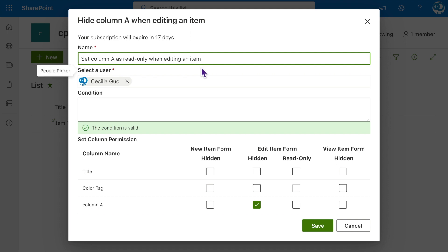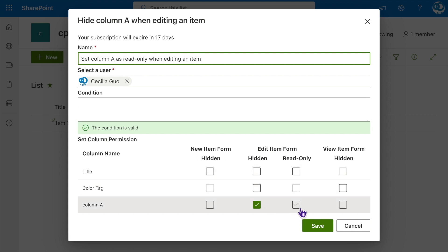In the Set Column Permission section, select Read Only for the edit item form. Click Save.